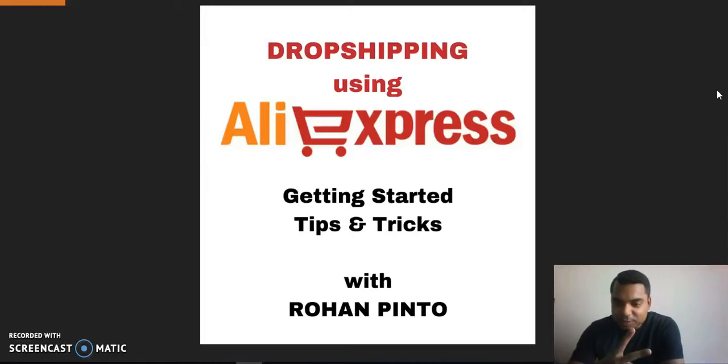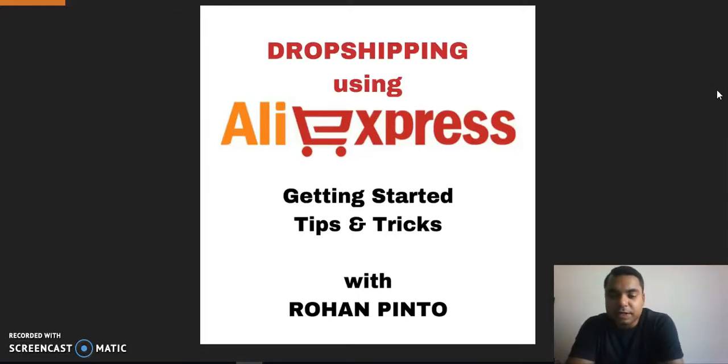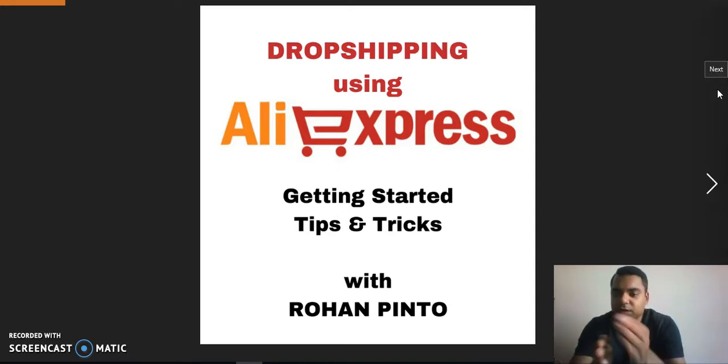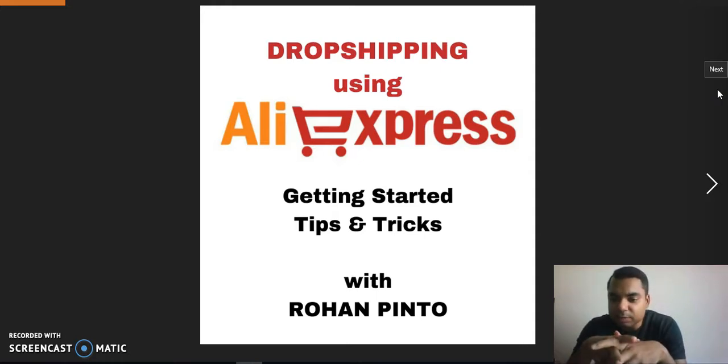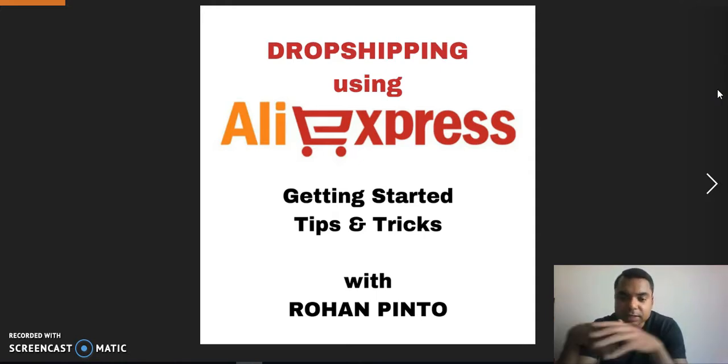Hey guys, Rohan Pinto here. I'm coming to you today to talk about dropshipping. So what is dropshipping? First of all, if you're the owner of a dropshipping store, you basically act as a middleman between the sellers and the buyers.